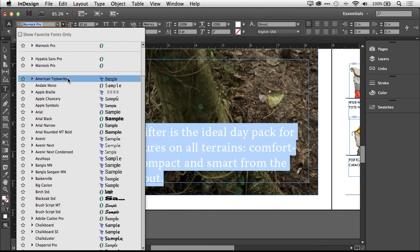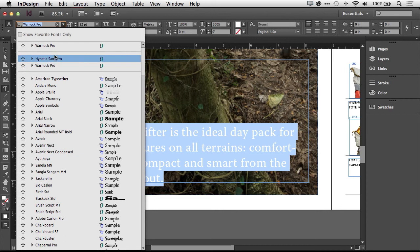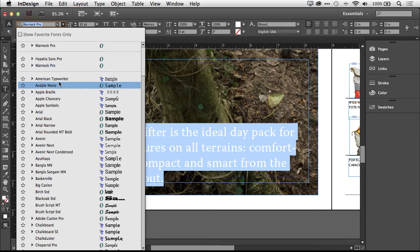Now, a lot of people use the same fonts over and over again. So the other thing you'll notice is that your most recent fonts are at the top of the list so that you can get back to them quickly and easily.